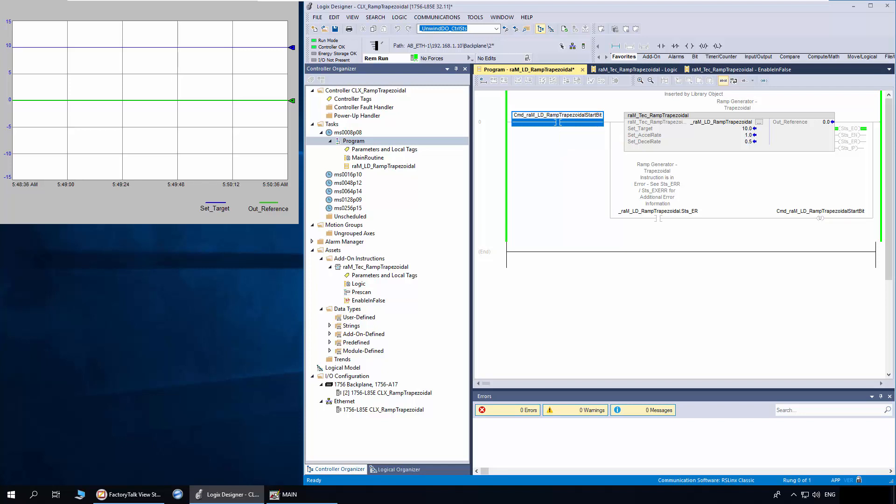Accelerate and decelerate can be dynamically changed while out reference is ramping. This instruction is continuously executed. When rung condition is set to false, the out reference will decelerate to zero.